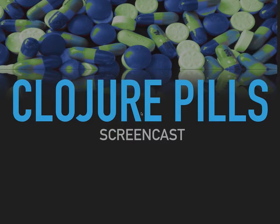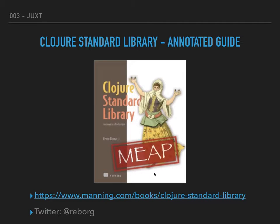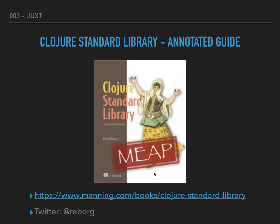The book I'm writing is the Clojure Standard Library, and the screencast is based on the content of this book. So if you like the content of the screencast, you might enjoy the content of the book as well. If you're interested, that is the Manning website where you can find the book page and my Twitter handle if you want to get in touch.